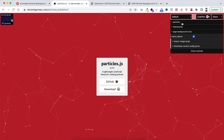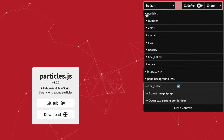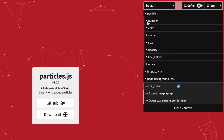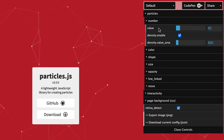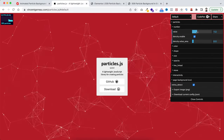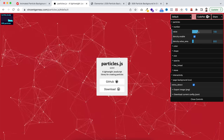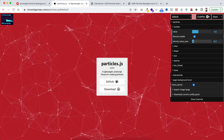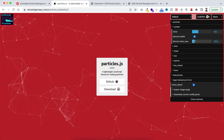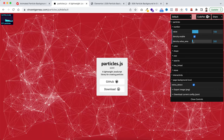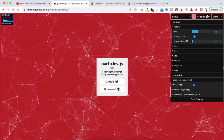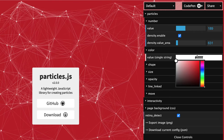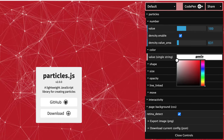There are many customization options. Open the particles option — from here you can change the number, color, shape, and size. Open the number option: you can increase the value to see more particles. You can also play with the density by dragging the bar. I'll keep the default density value. Opening the color option, the default particle color is white and I'll keep it white.